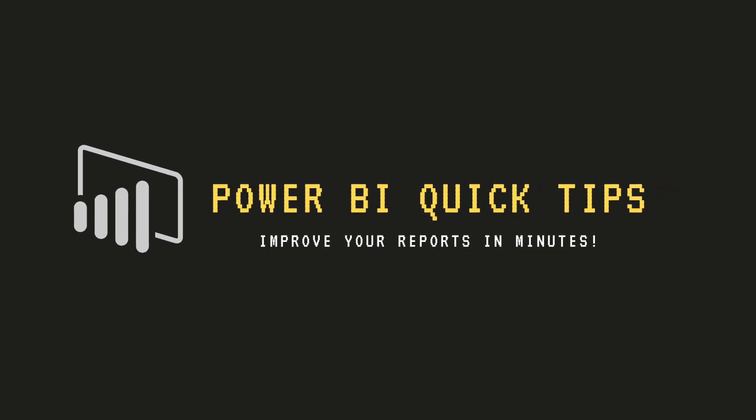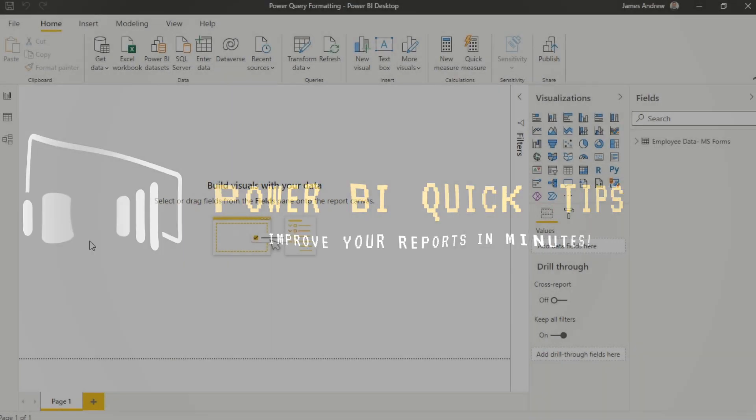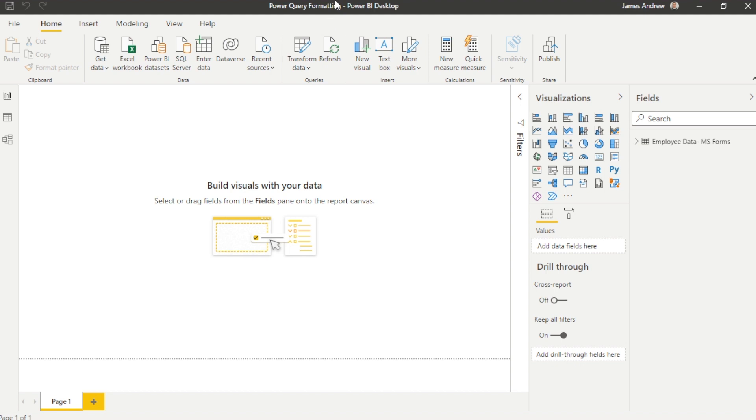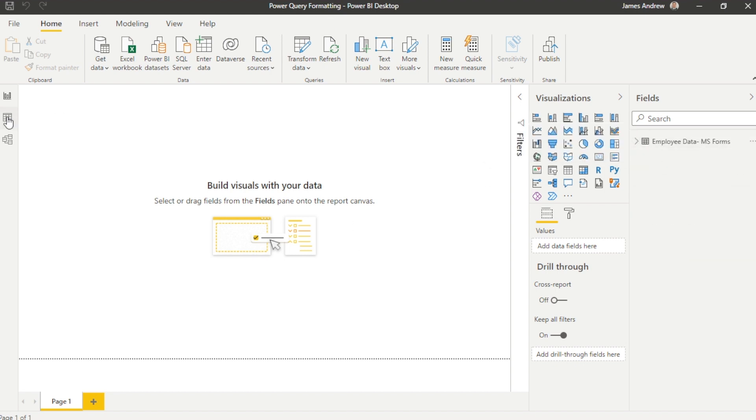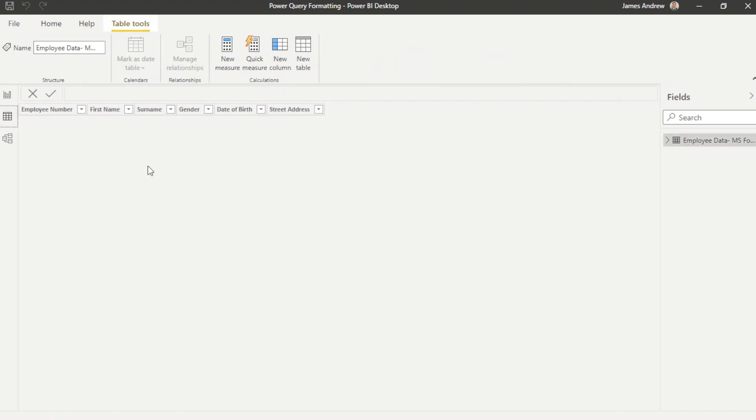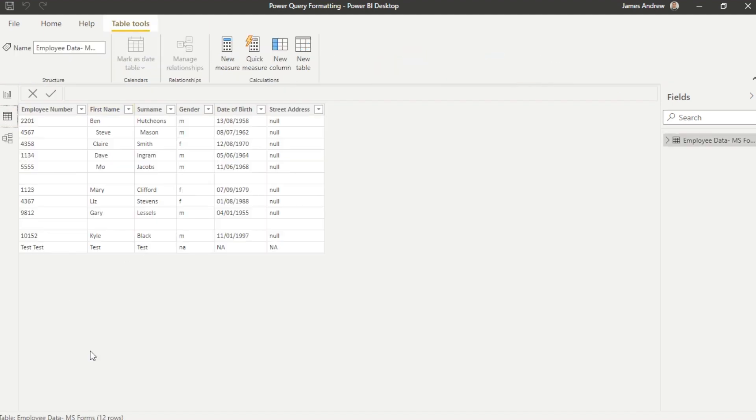Hello and welcome to this episode of Power BI Quick Tips with James from Matador Software. Today, we're going to be looking at how we can use Power Query within Power BI to transform and clean unstructured data in an instant.